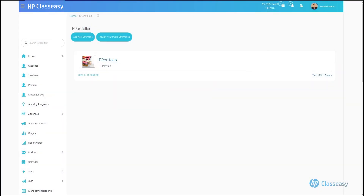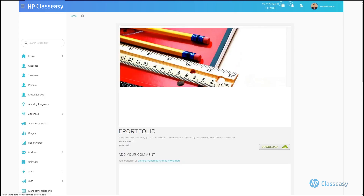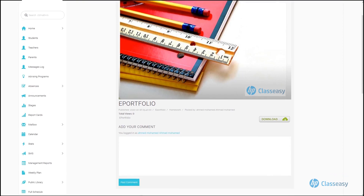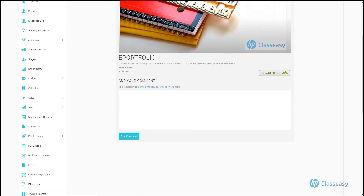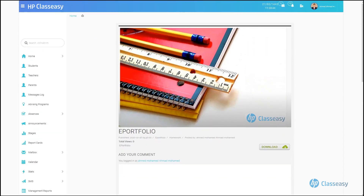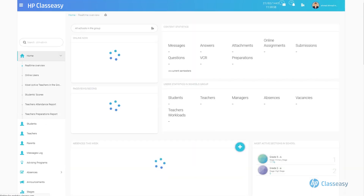Our ePortfolio option offers several career-enhancing components to our users. First, a file containing career achievements, appreciation certificates, training courses, live demonstrations, and any published content. To add a new achievement, go to the ePortfolios tab.